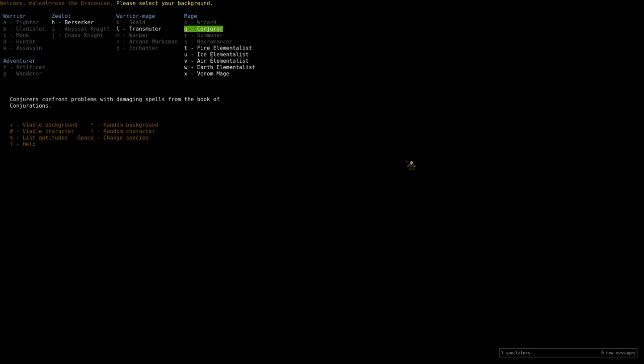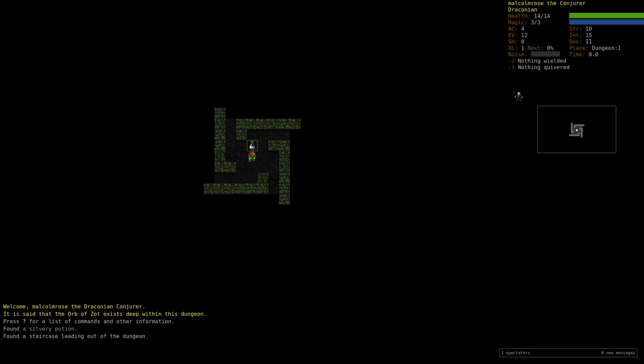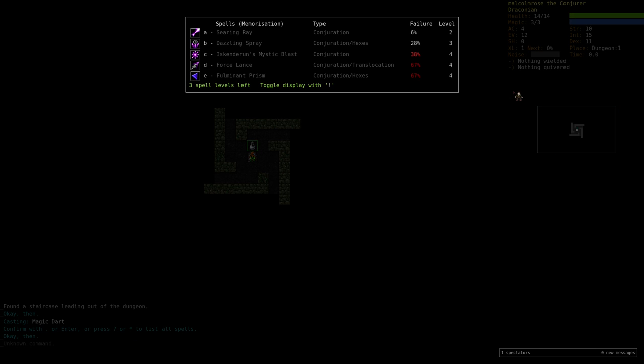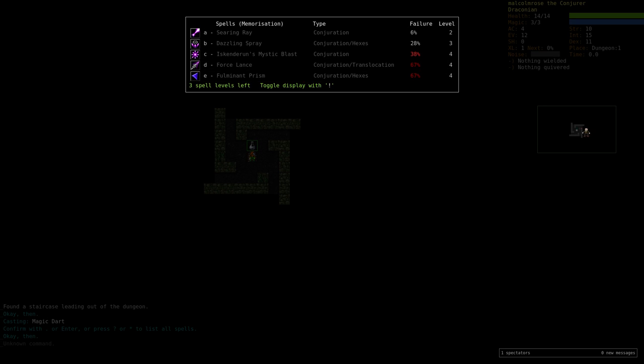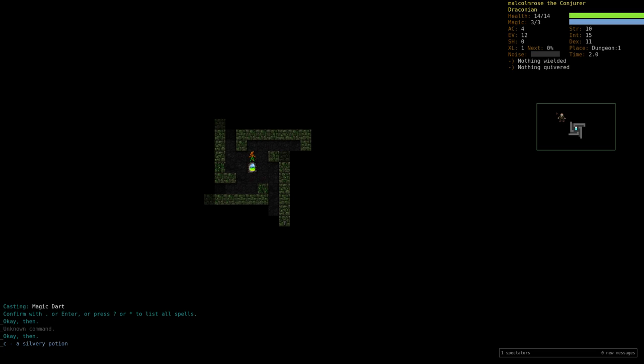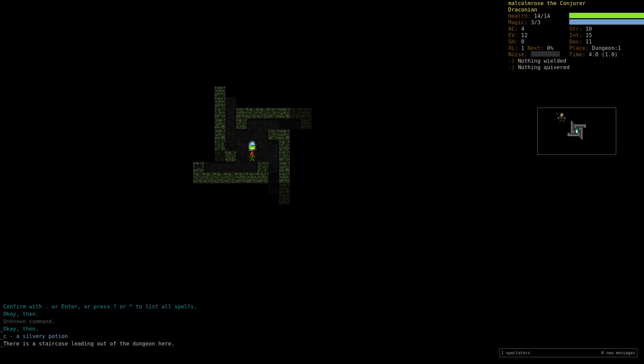You could do Gargoyle Earth Elementalist to get a similar sort of game, but I think Draconian is actually better. Here's my favorite thing to do with these guys: start with a DR CJ. We'll just start training spellcasting and conjurations. We start with magic dart memorized and have these spells at our disposal. Conjurer kind of took a hit recently. They used to have this really awesome spell, Battle Sphere, which was a real staple for conjurers, but that's gone.